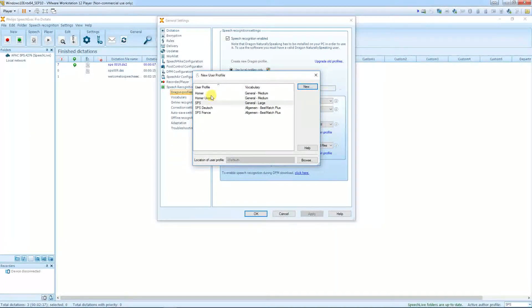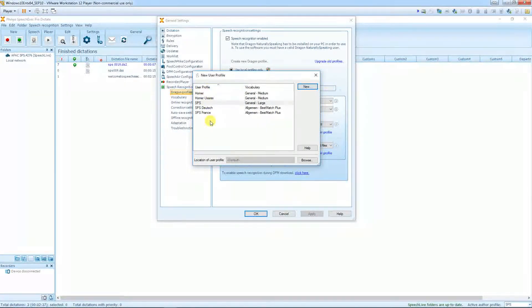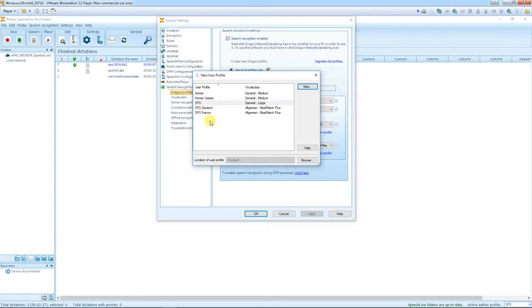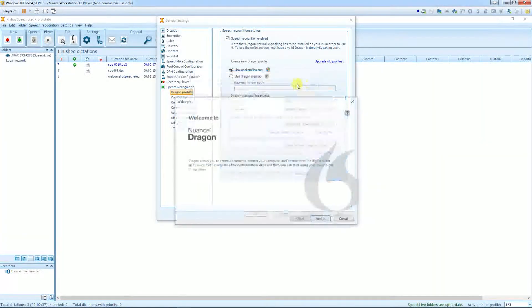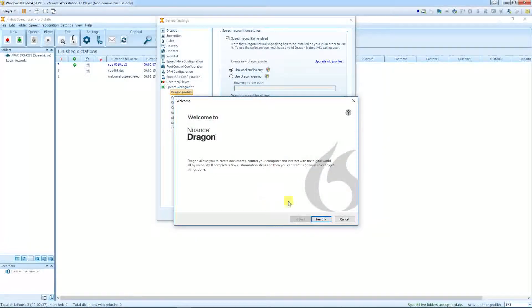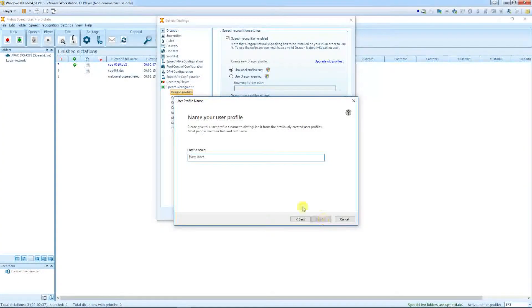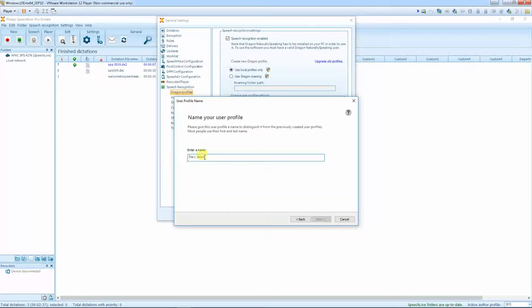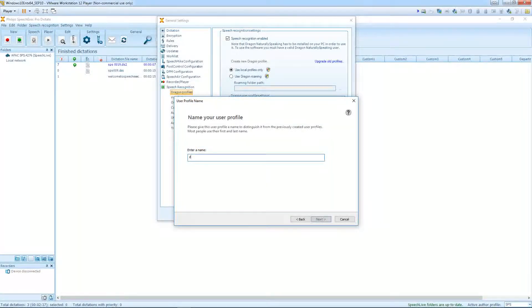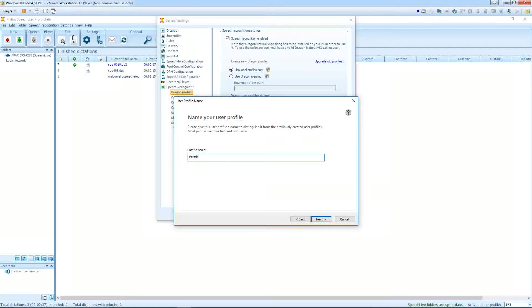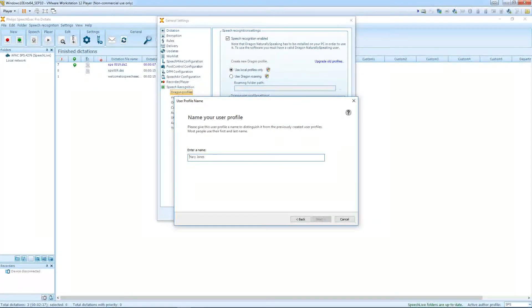As you can see, I have already a few profiles for demonstration use. Click New and follow the wizard through the program. Name your speech recognition profile, very important. This speech recognition profile needs to match with the author's profile in the software.